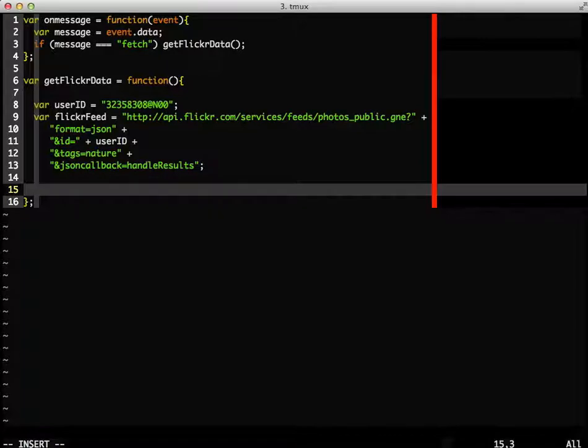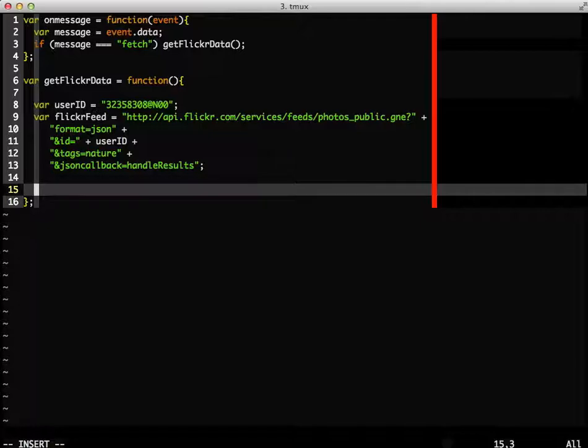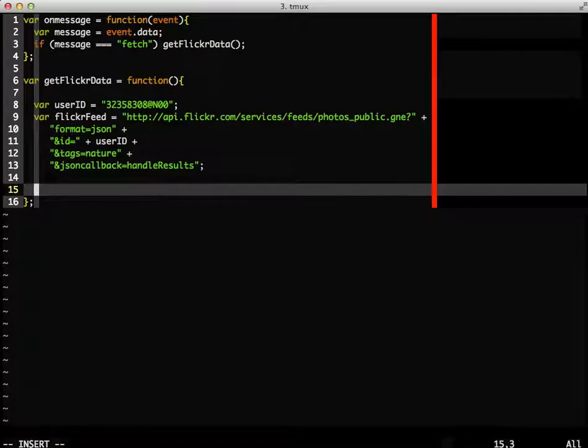We're using JSONP for this, which means the results we get from the call will be sent as an argument to the function of our choice. In our case, we're telling Flickr we want to send the results to a function called handleResults. This is a neat way of circumventing the same origin policy.